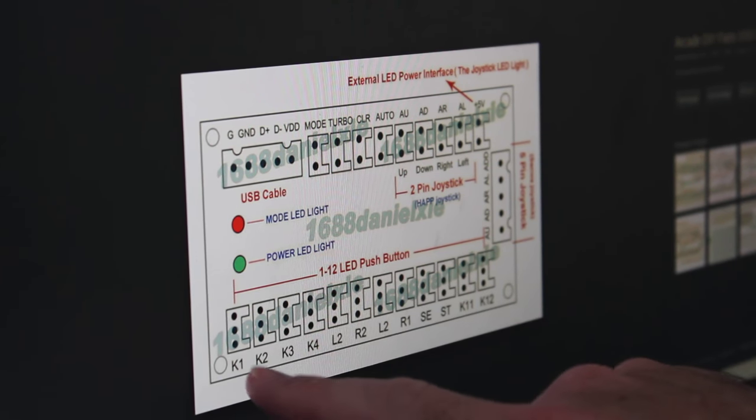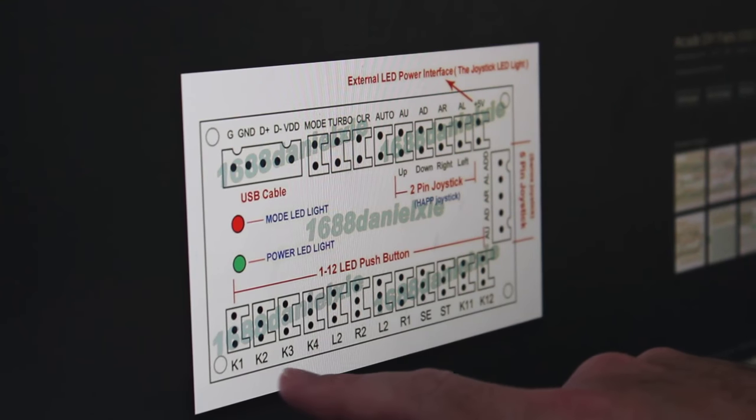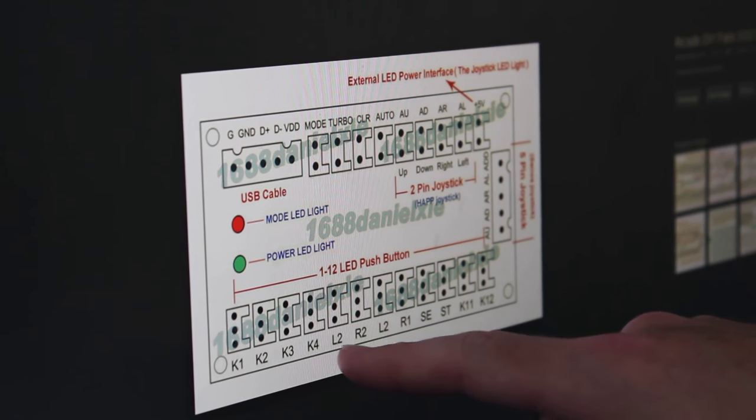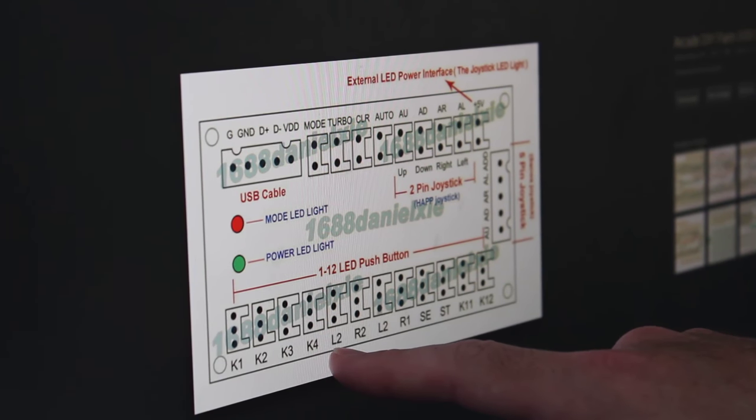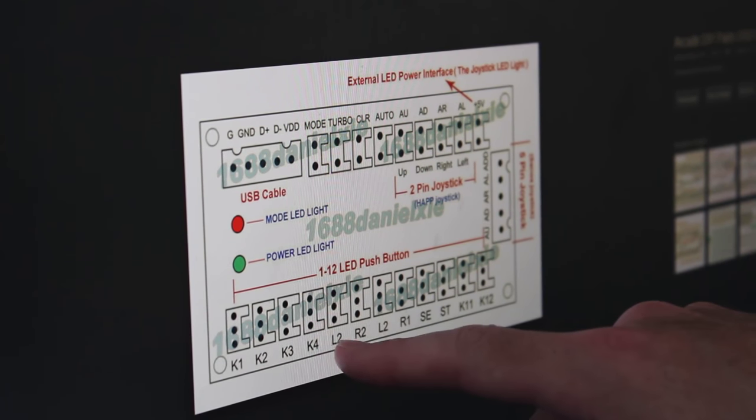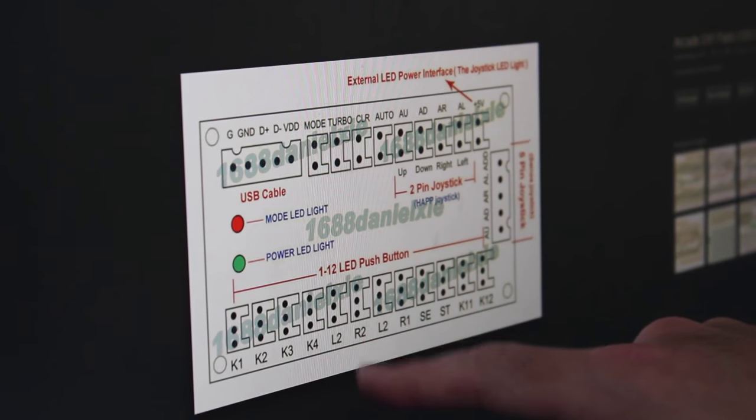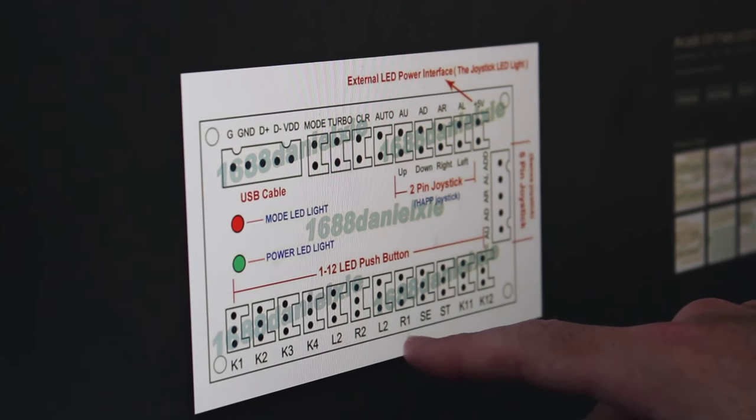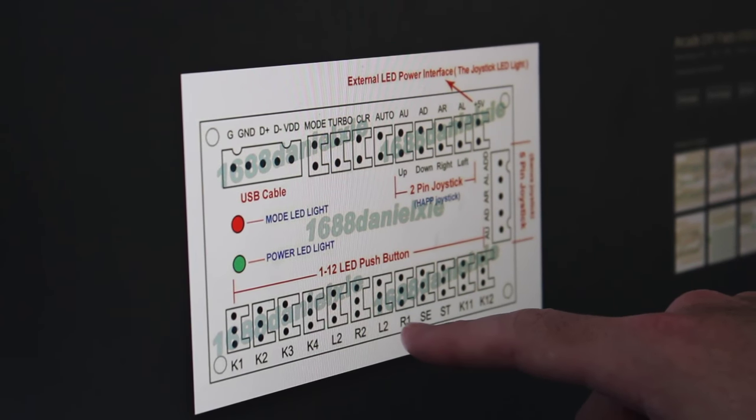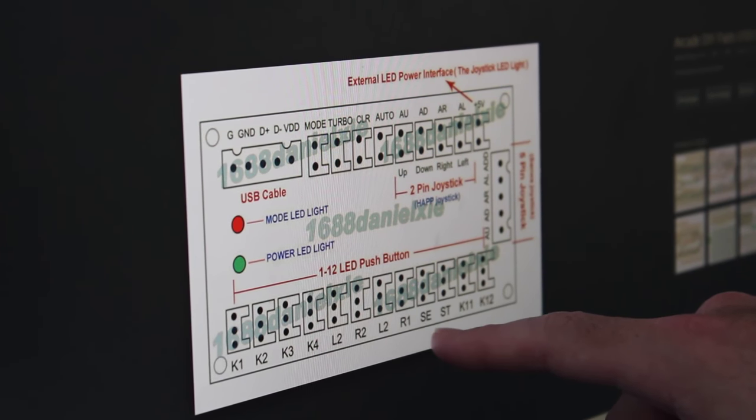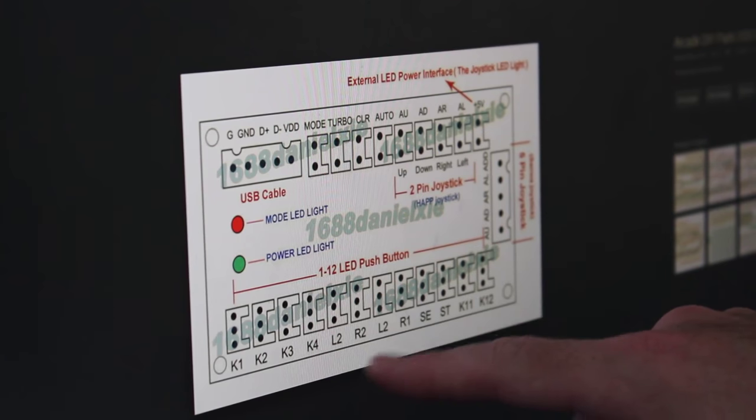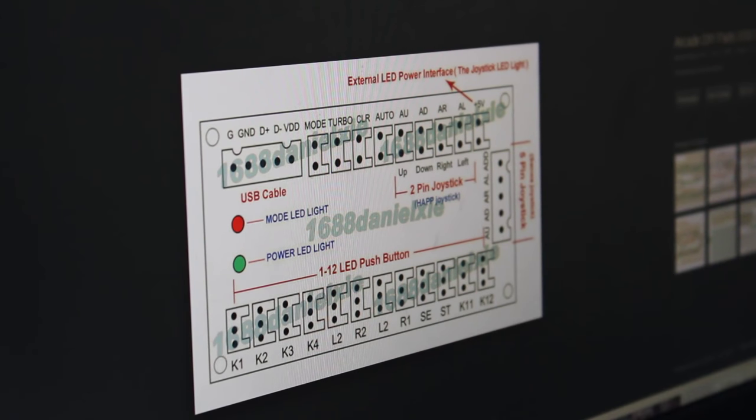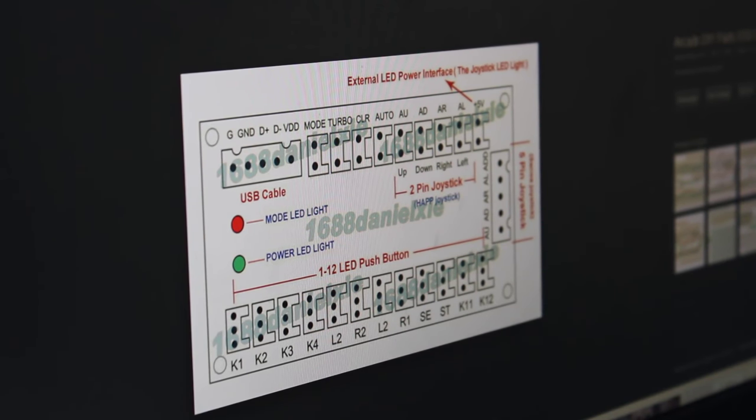So I guess the joystick also connects here and then these are LED-powered push buttons on the side here and they're labeled. They're also labeled on the board K1, K2, K3, K4, L2, R2, L2, R1. That's where those two L2s. Anyway, so I should be able to figure it out just by plugging things in.